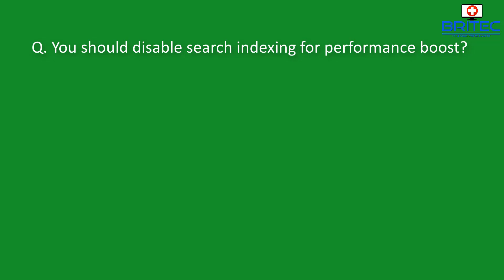So let's take a look at some of the questions that people may have and also what I've seen on the internet. You should disable the search indexing for a performance boost when you have an SSD. The SSD is already fast enough and you can get a performance boost by disabling it. Well indexing builds a list of all your files on your drive and using the search index on your computer will be pretty much instantaneous when you're searching for a particular file type.